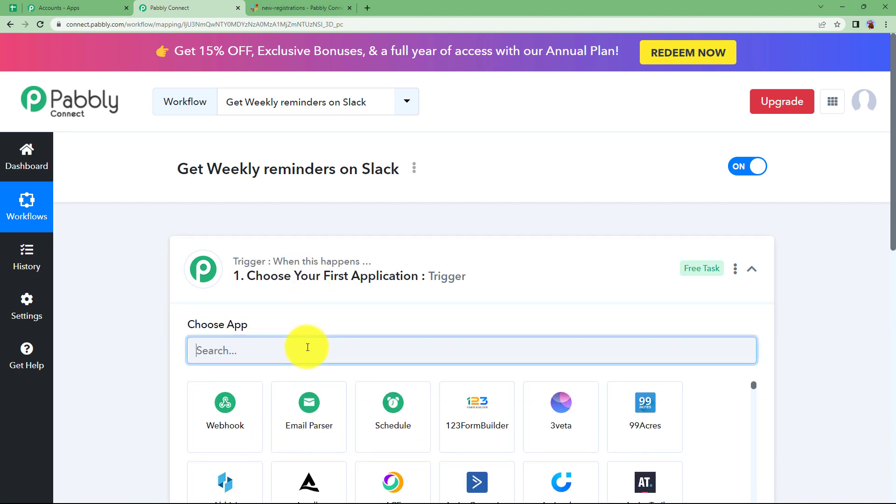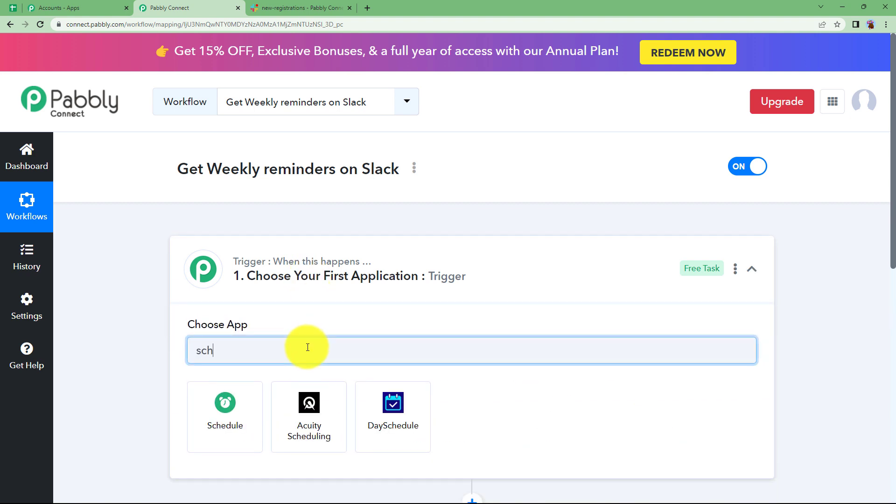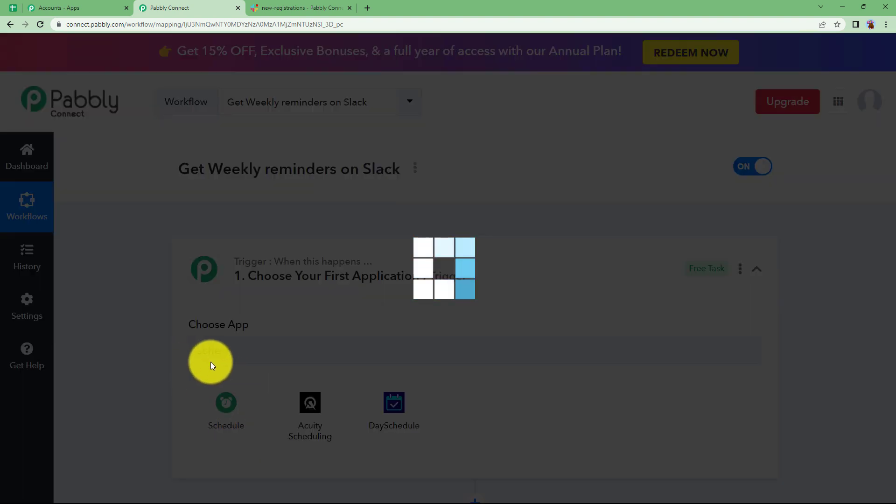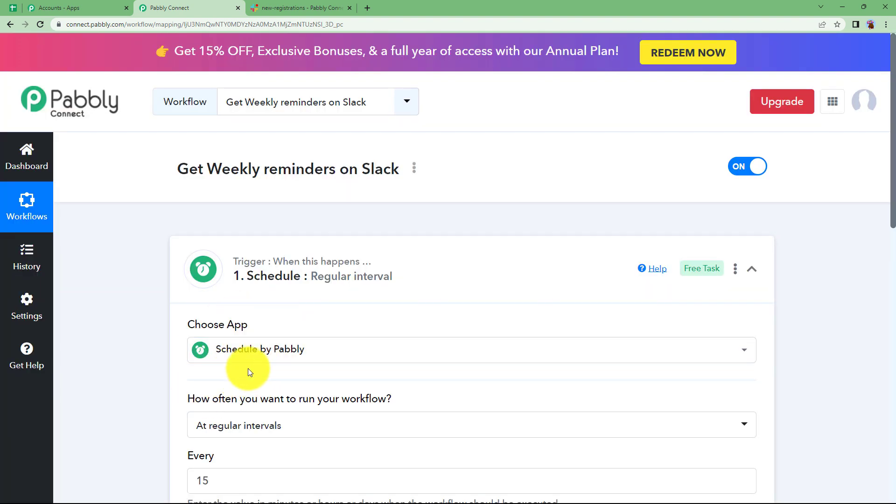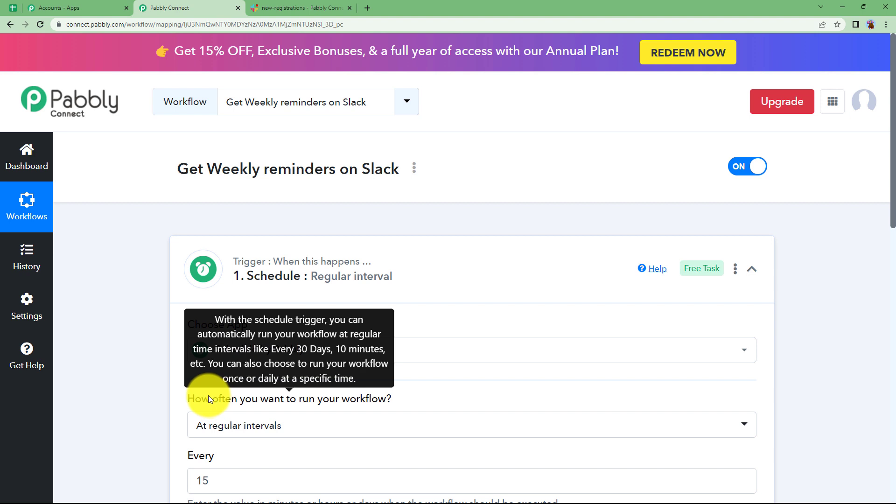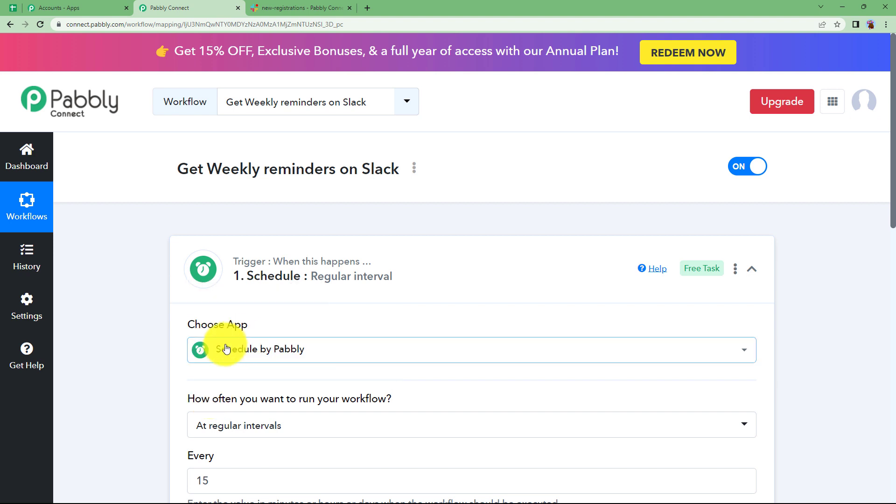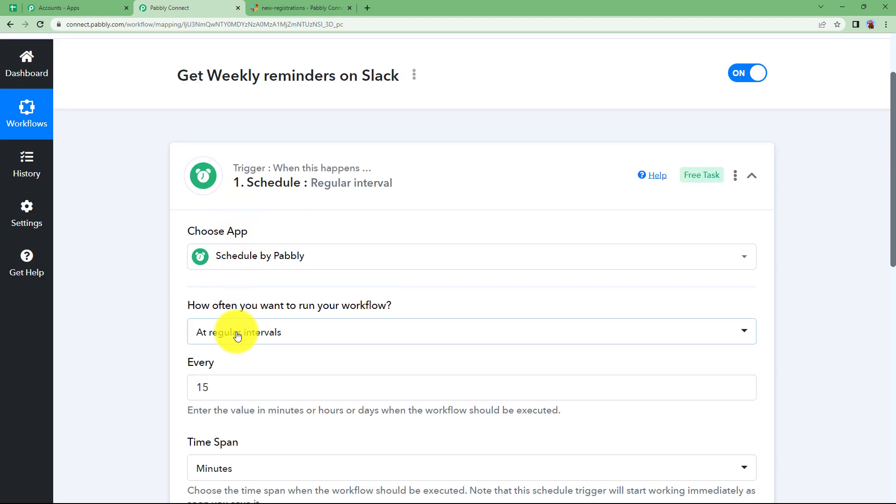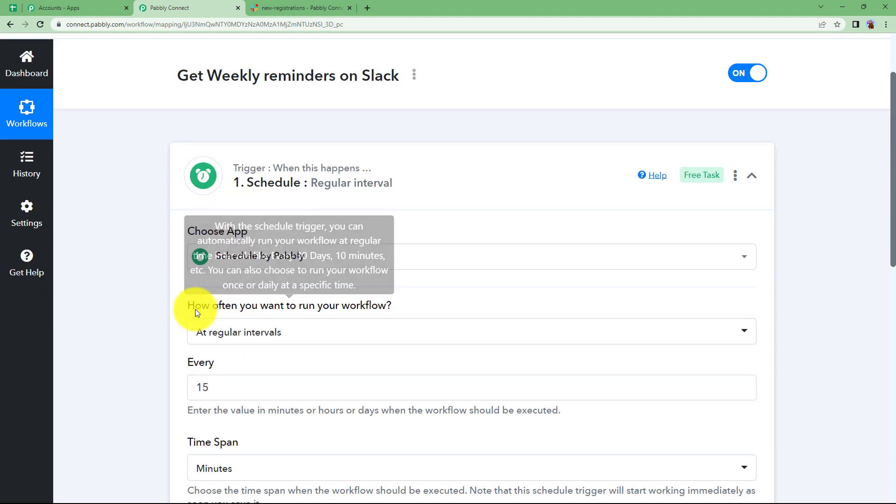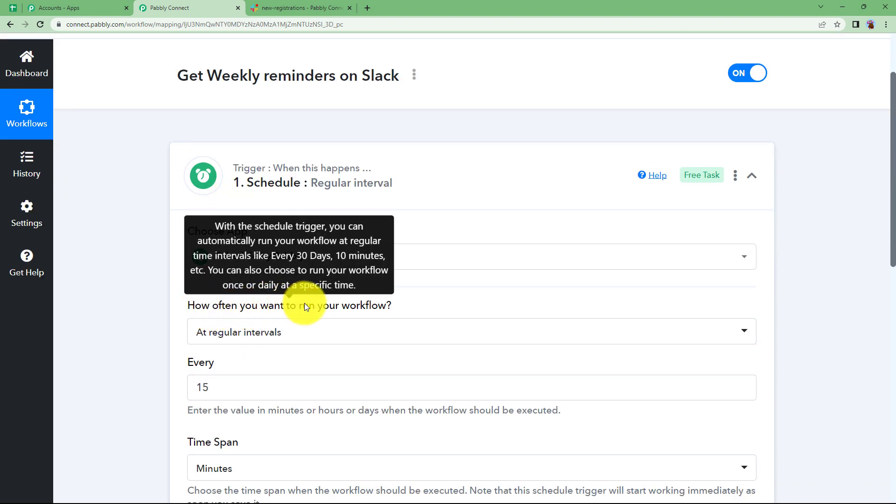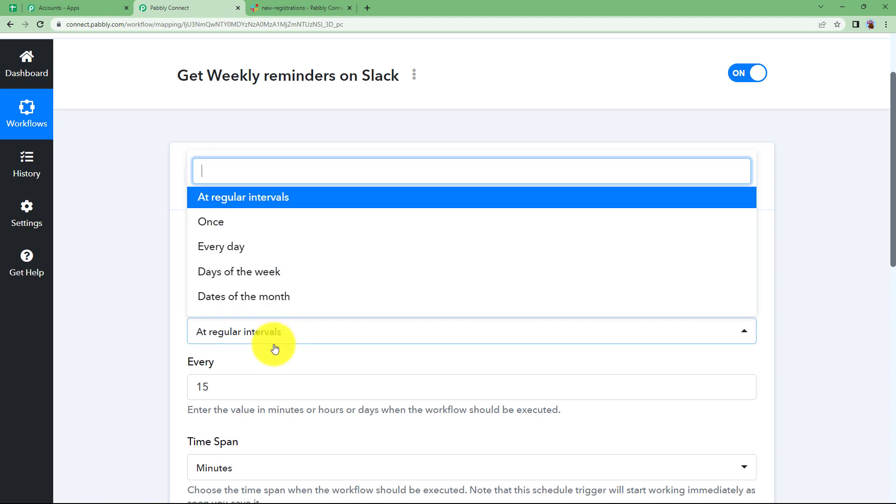The trigger we are going to use over here is scheduler by Pabbly. Now schedule is used to schedule this message repeatedly sending to your Slack channel. So this schedule will make sure that it happens. Now how often do you want to run your workflow?